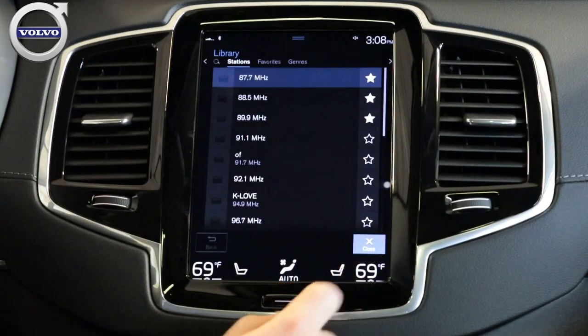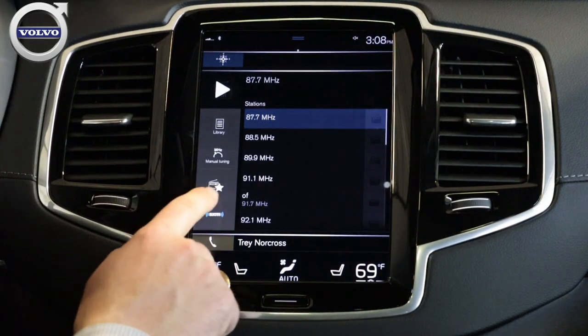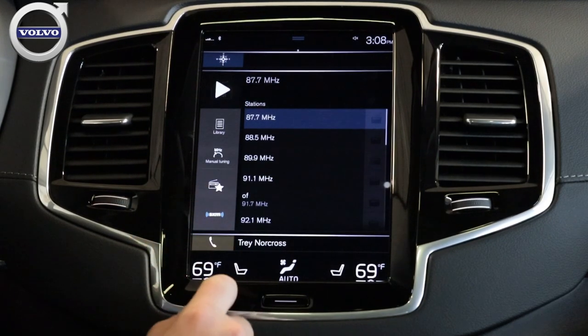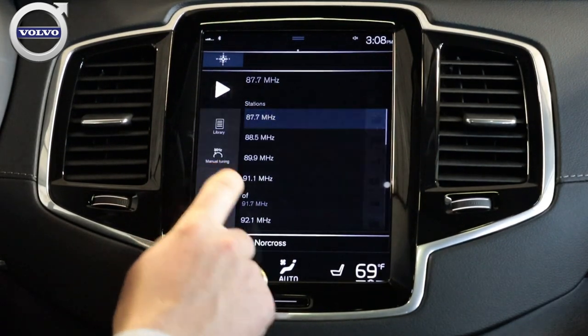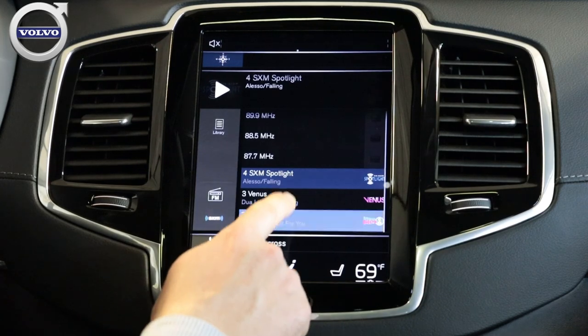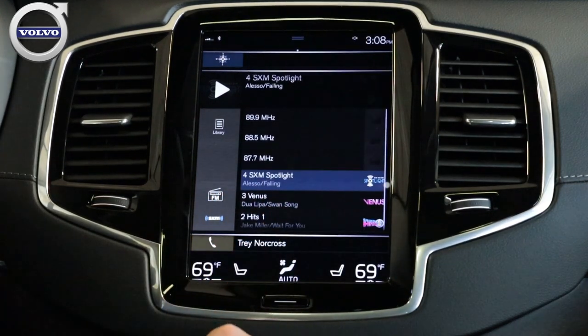Click Close — it'll take you back to your main screen. You want to notice the Radio Favorites icon; it's going to be a radio with a star. Click on that and what that's going to do is bring up the selections you just made.